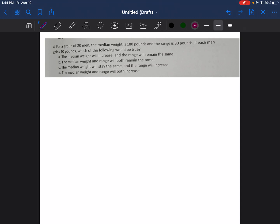We're going to continue from our last video and start at problem number four. For a group of 20 men, the median weight is 180 pounds and the range is 30 pounds. If each man gains 10 pounds, which of the following would be true? We need to determine what will happen to the median weight and what will happen to the range.